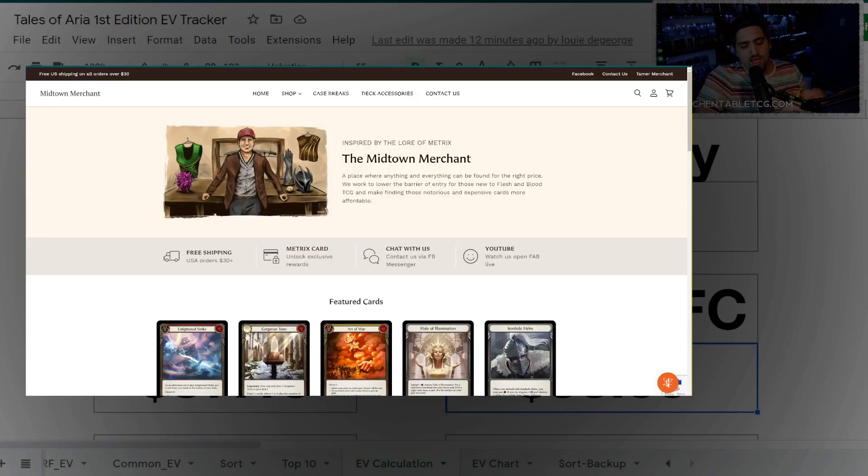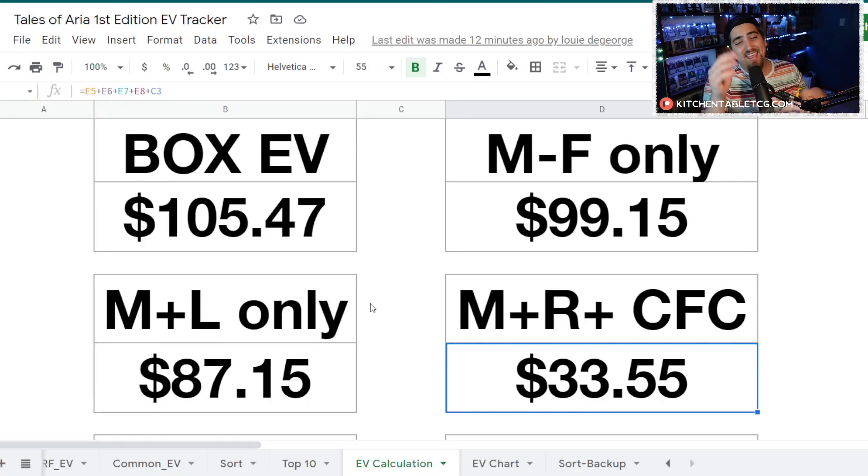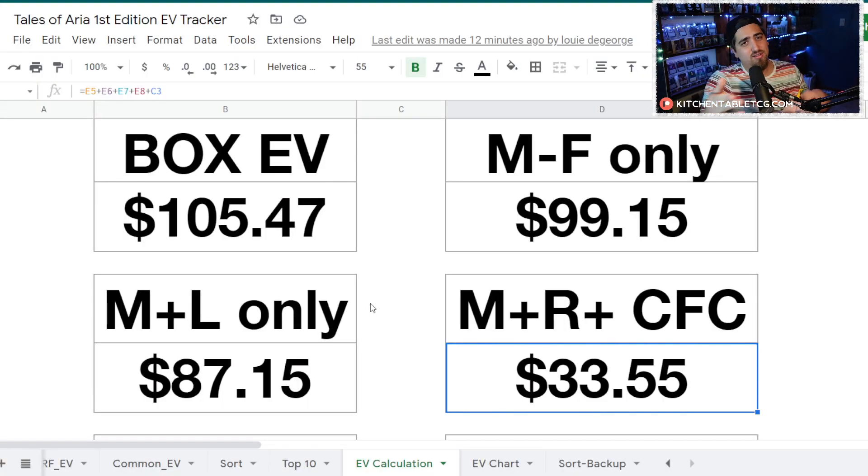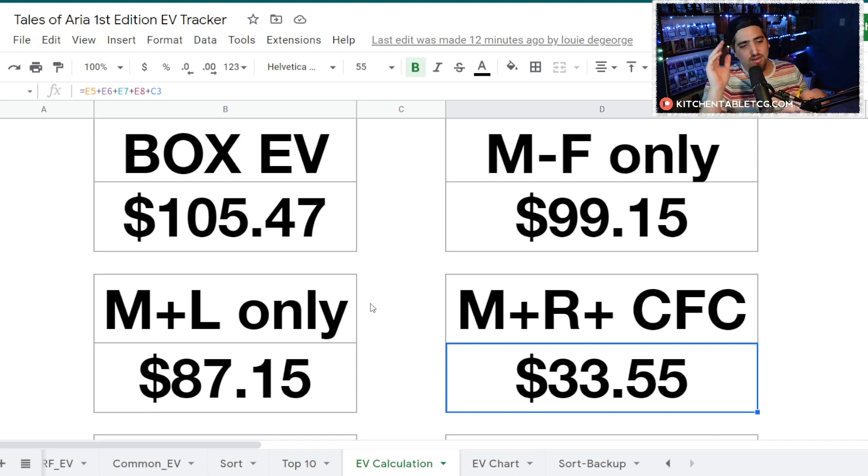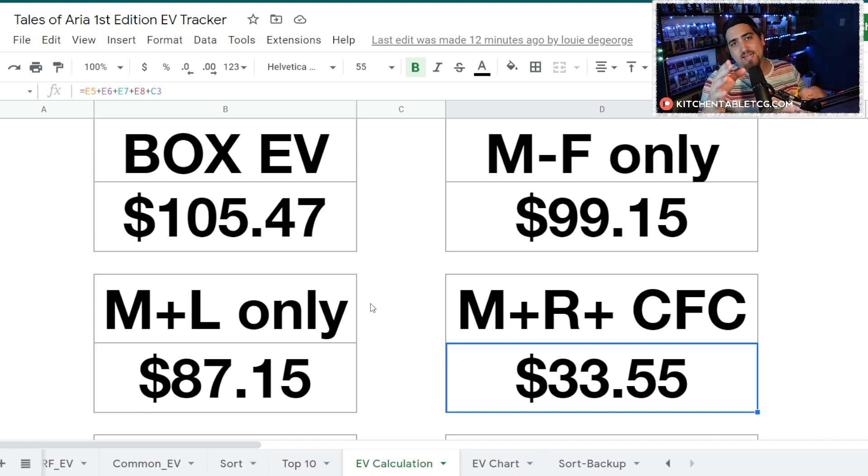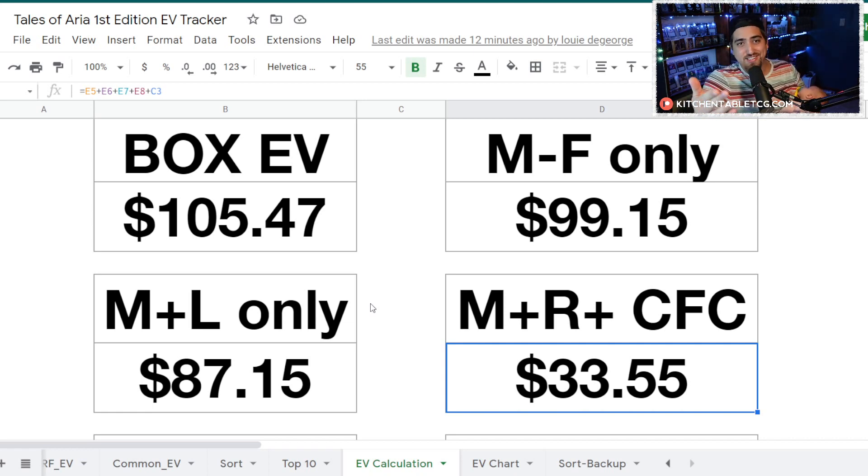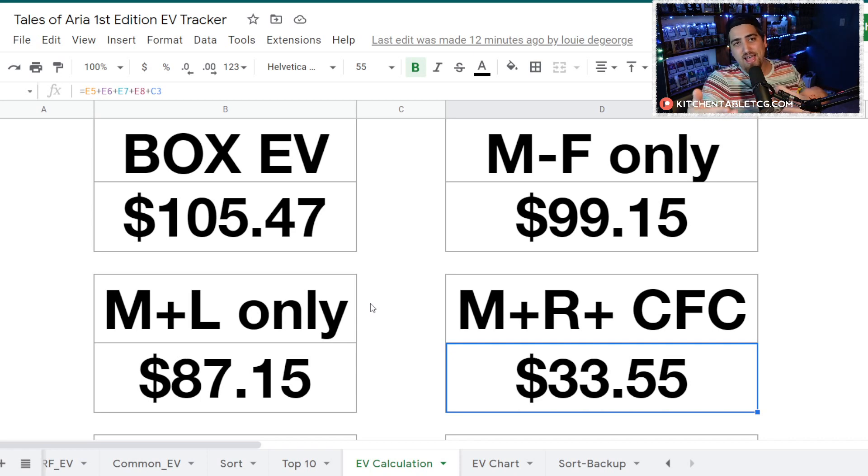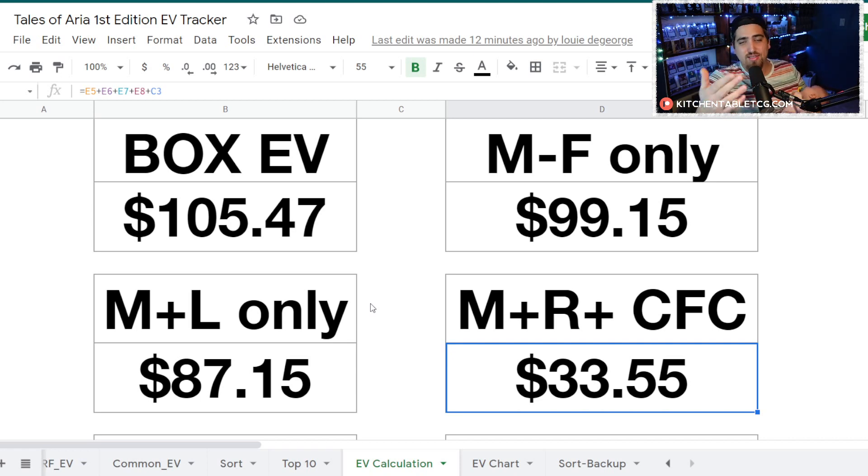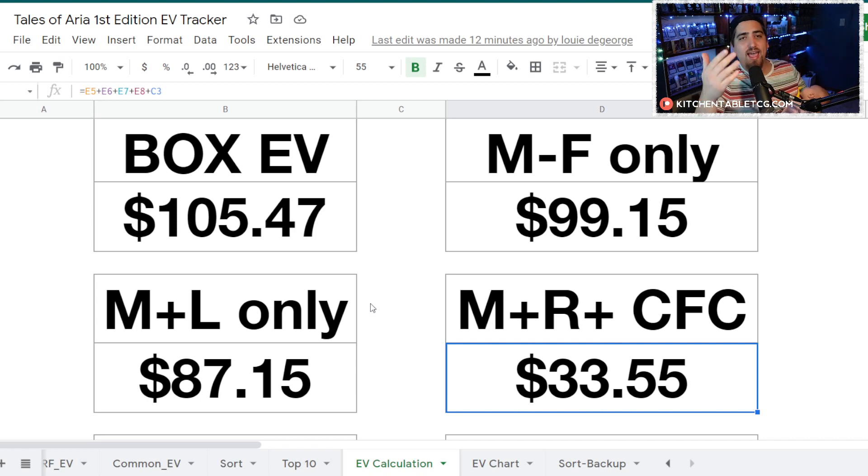Again, if you want access to the collection tracker, if you want access to the Discord server, the Midtown Merchant thing, if you want to support the channel, make sure you head on over to patreon.com/kitchentabletcg. And thank you so much just for watching the videos, for subscribing, for being a part of this. I'm incredibly humbled and thankful to have given a year of my life to this YouTube channel and to be able to do that and support my family.